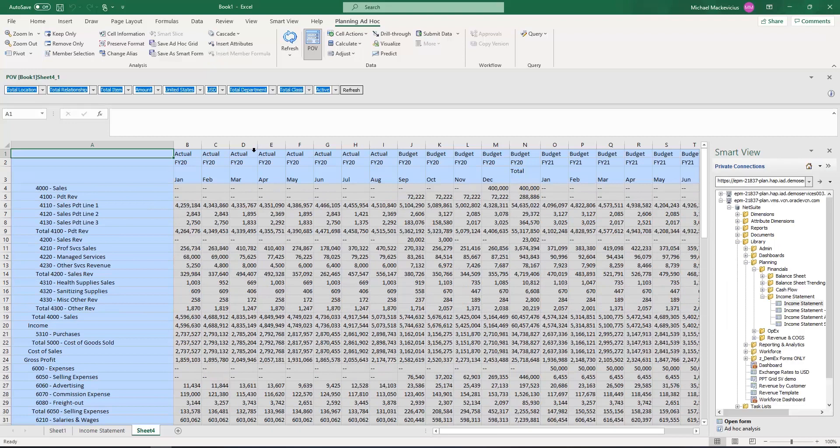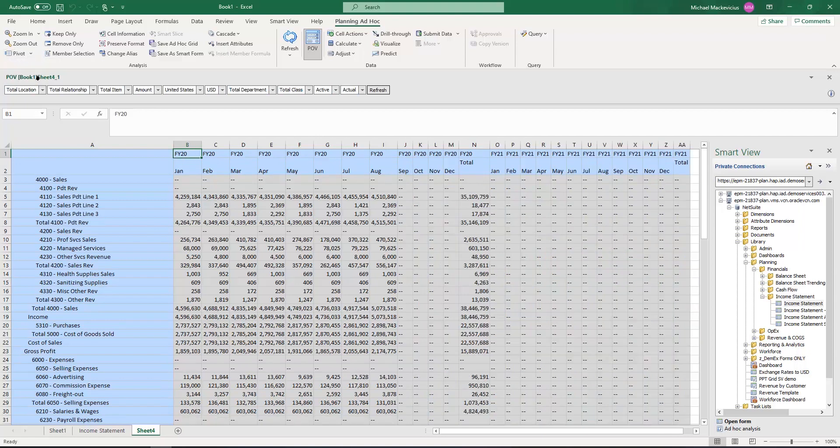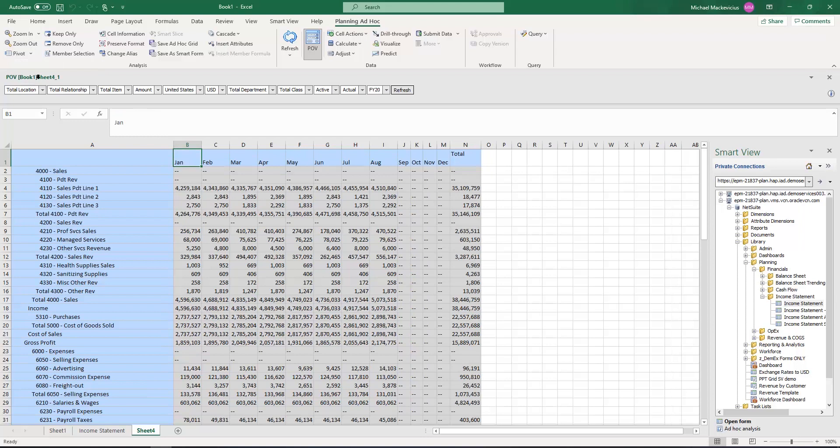Now I'll go ahead and update the spreadsheet. In this case, I want to pivot my scenario dimension to the POV bar, as well as pivot my fiscal year dimension to the POV bar. So now I only have periods on the column of the report.